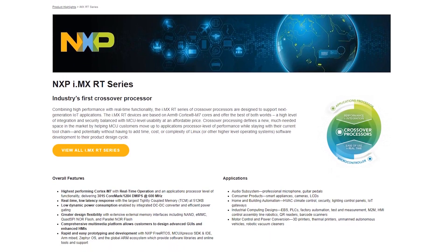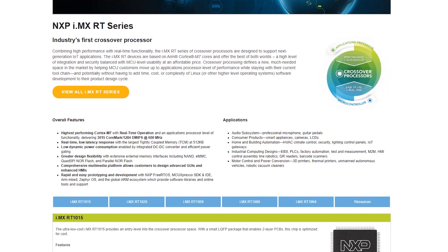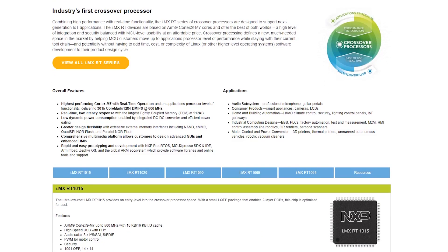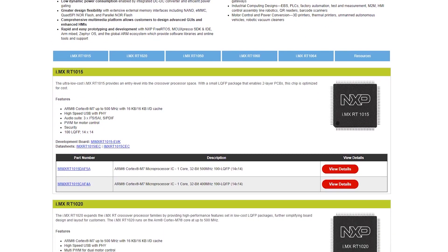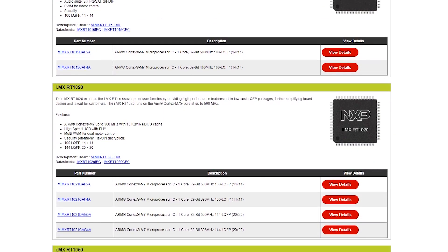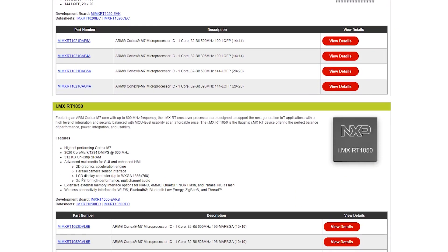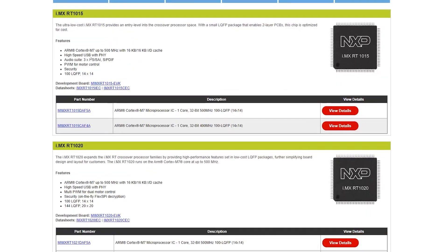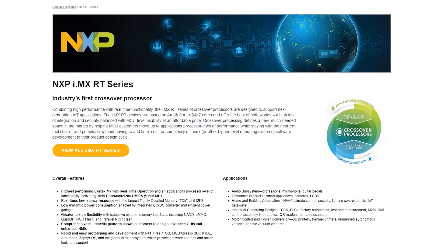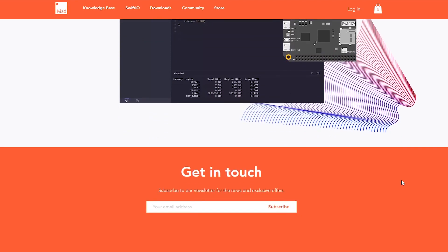I went over to Digi-Key to check out the actual processor information because that's where Google took me first, and these things are pretty wild. For a real-time operating system option, this might be pretty fun.